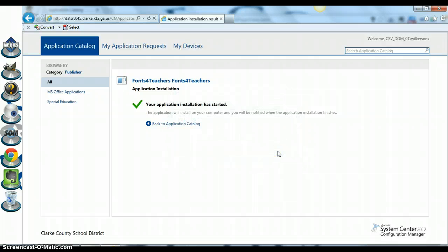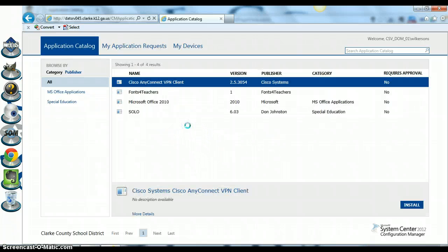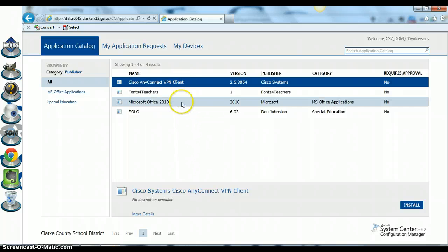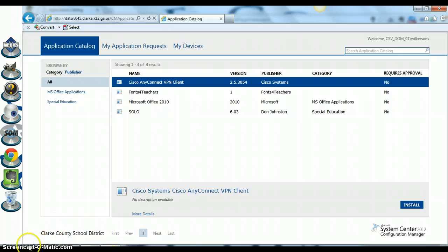If there are other programs you would like to install, you just go back to the application catalog and you can choose another program from this list. Hope this helps, thank you.